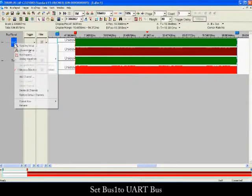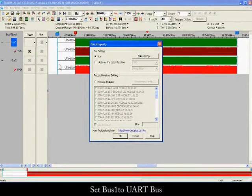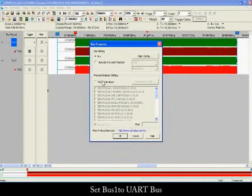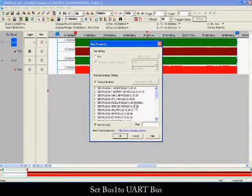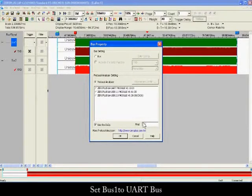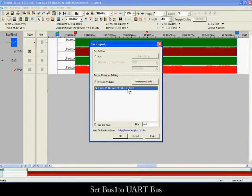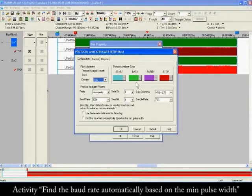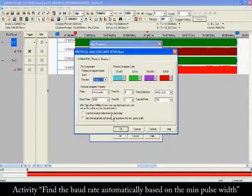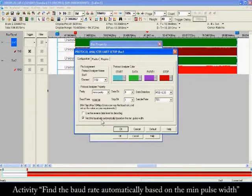Set BUS1 to UART BUS. Set BUS2 to UART BUS and activate.